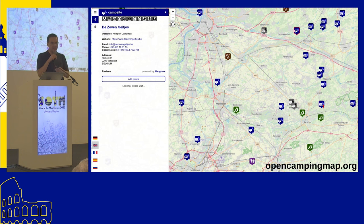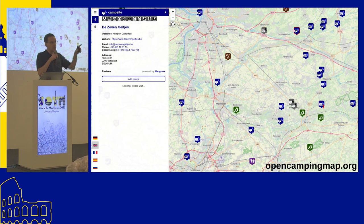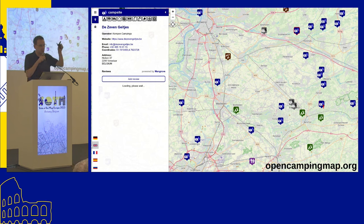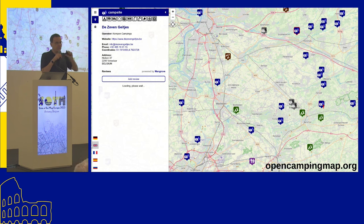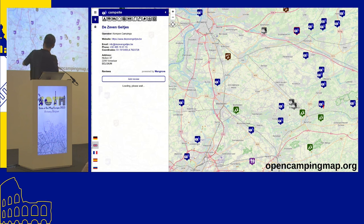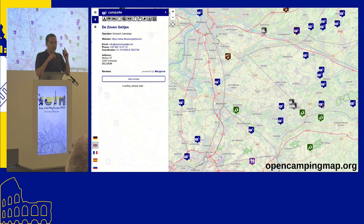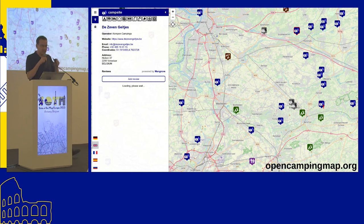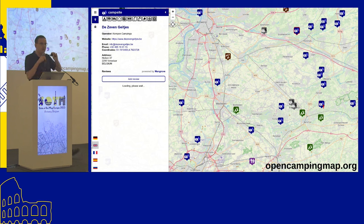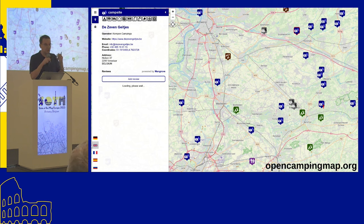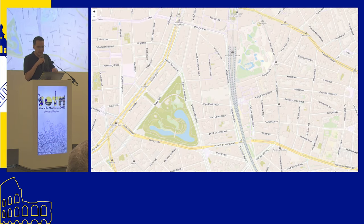OpenCampingMap does a lot of specialized processing: it figures out, for example, that there's a polygon — maybe a multi-polygon — for a campsite, and inside it there's a node tagged as a toilet. It figures out the campsite has toilets and shows that in the icons. It doesn't matter whether the tag is on a node or on the relation — it handles all that processing using osm2pgsql.